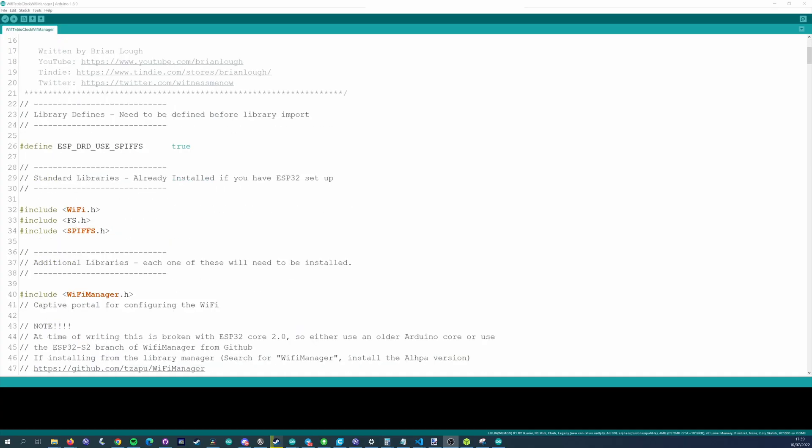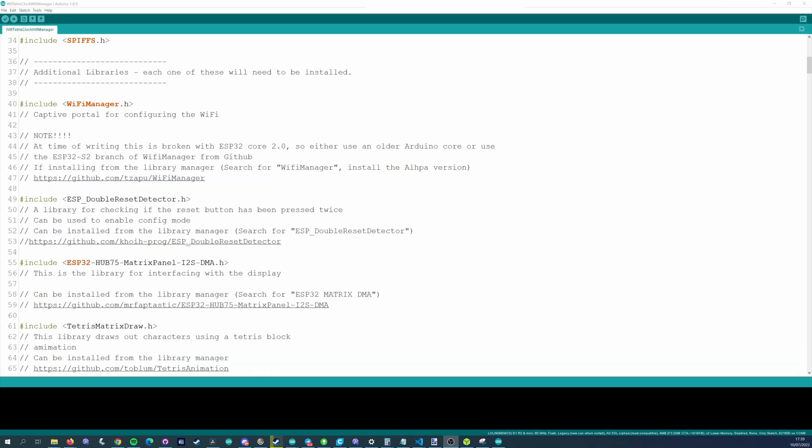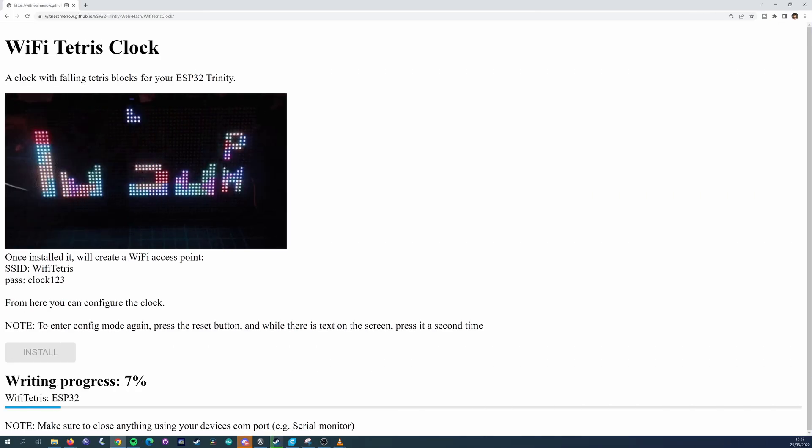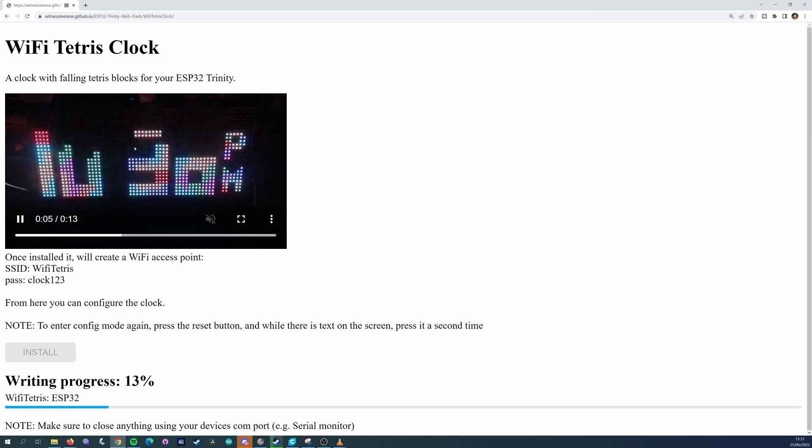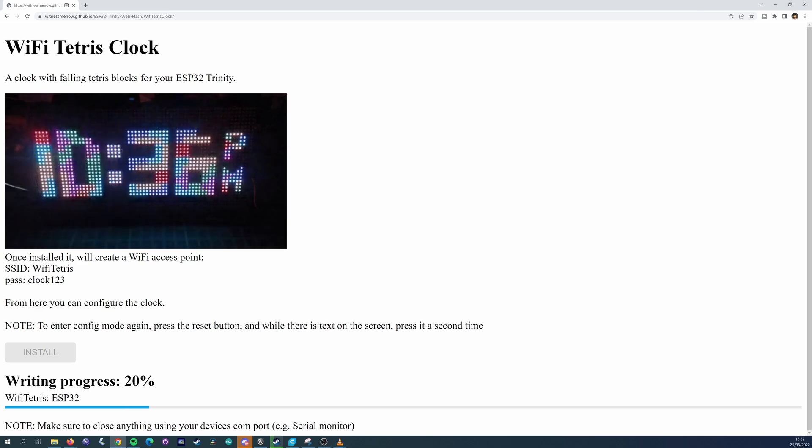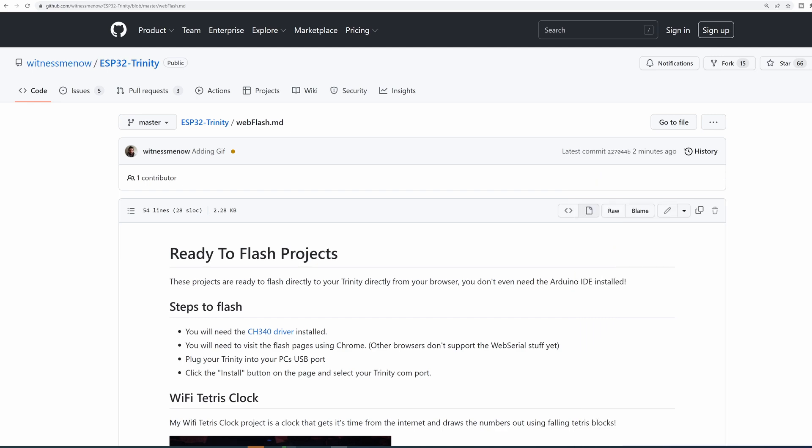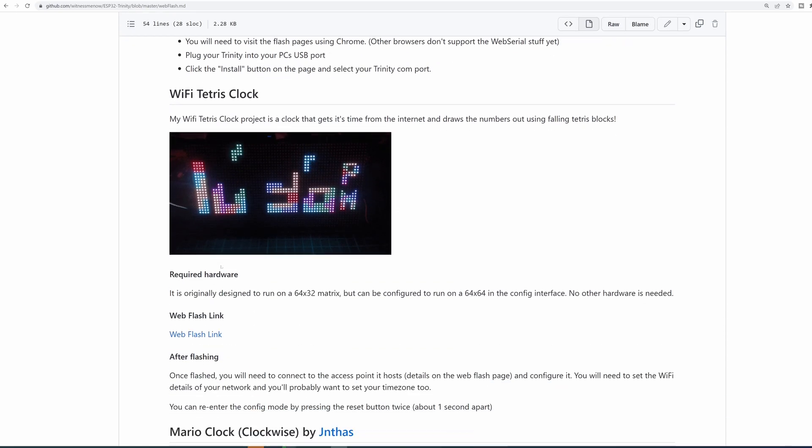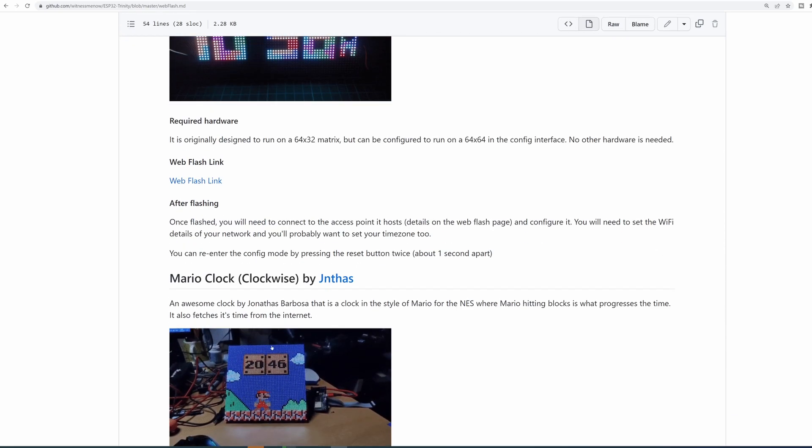Next we need to look after the software. Normally you would download the code and flash it through the Arduino IDE but we're going to flash it directly from the web browser using ESP web tools. This is something I covered in a previous video if you want more information. I have a list of projects that are ready to flash directly from the browser on the Trinity's GitHub page. At the moment it's just these two but I'll be adding more as time goes on.